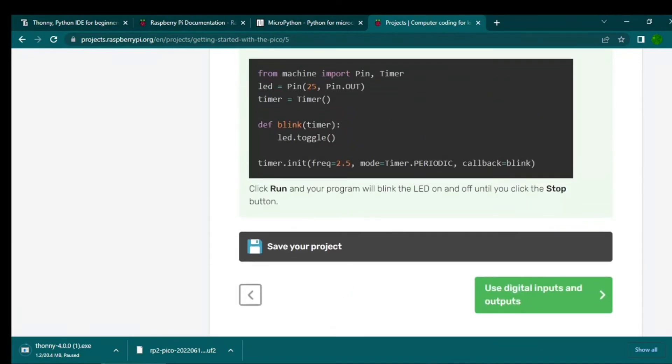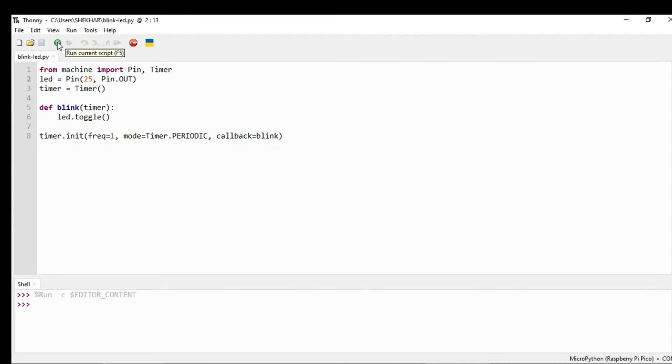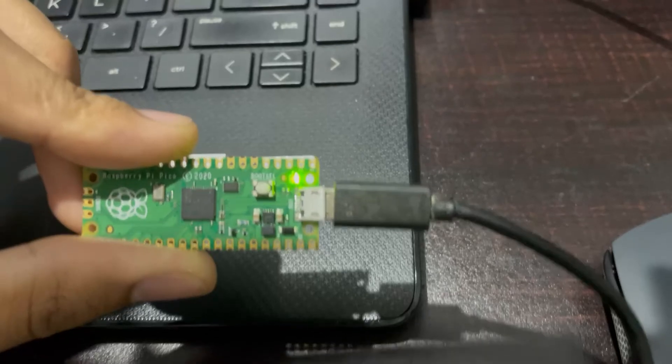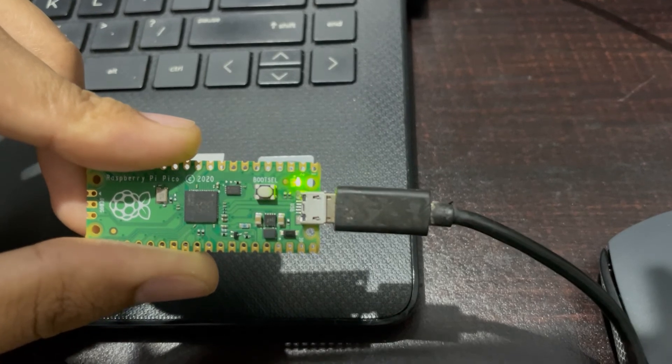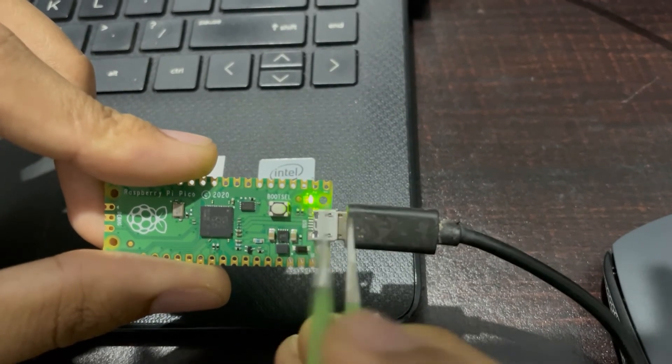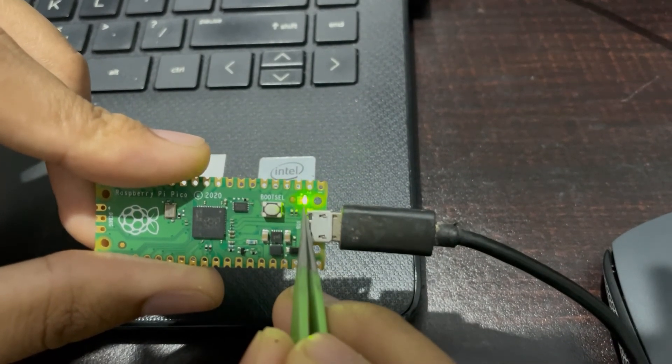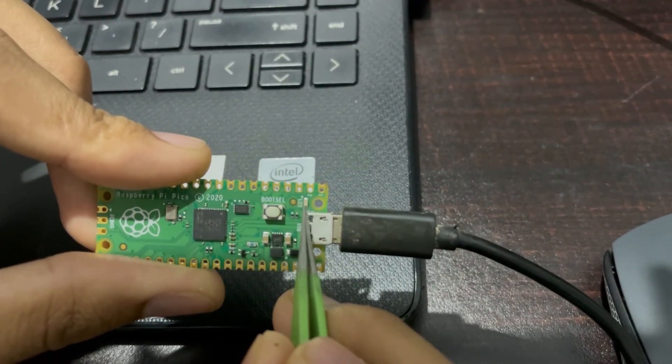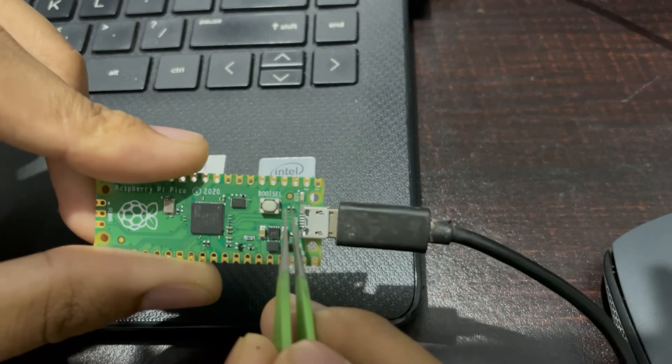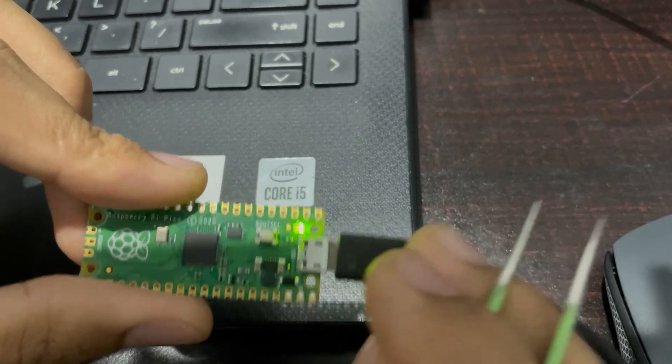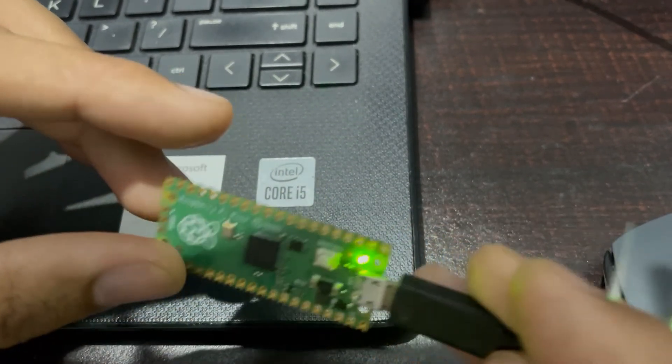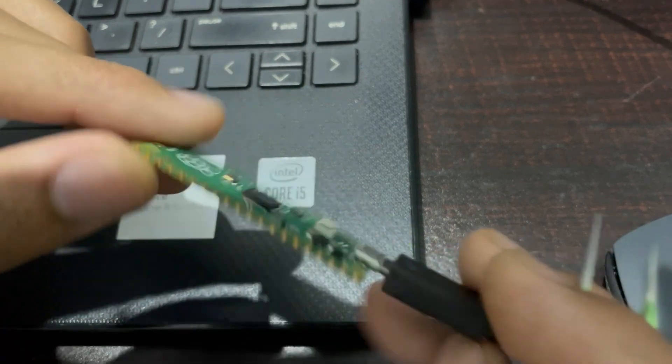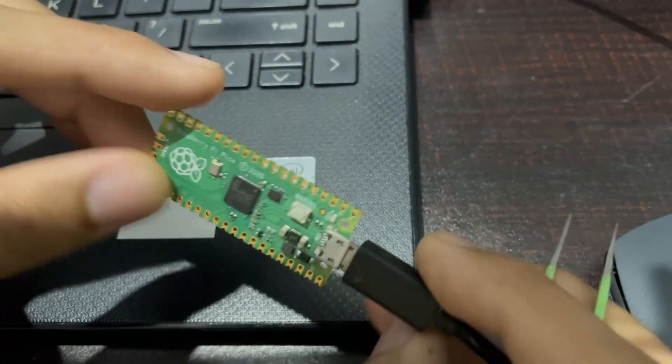Let's upload and run it. Click on run current script. As you see, this LED is blinking at a rate of one second. This is how you can work on the Raspberry Pi Pico.